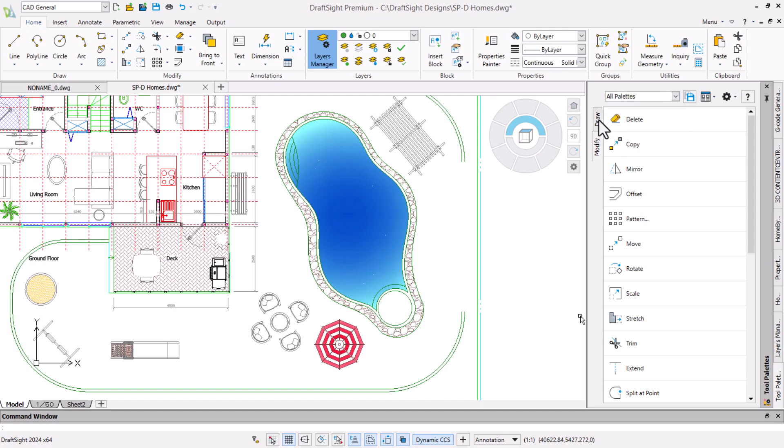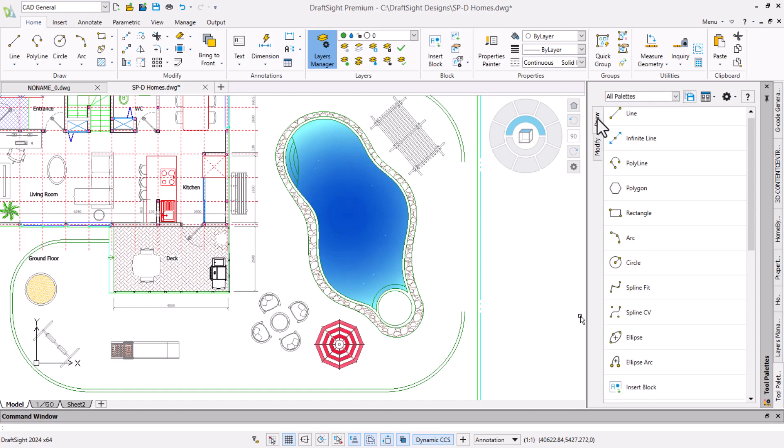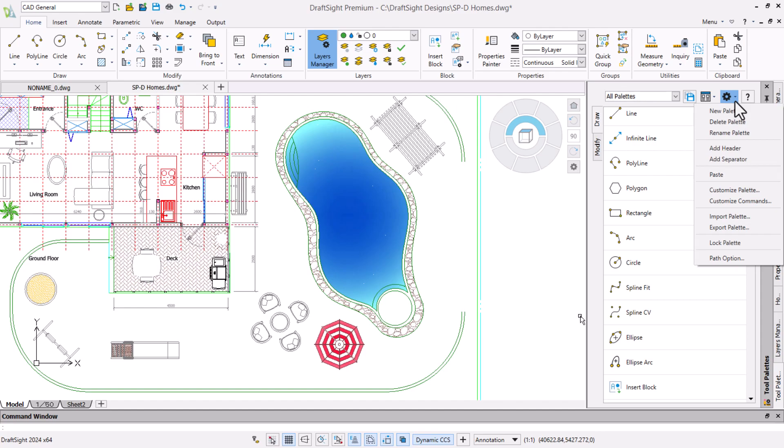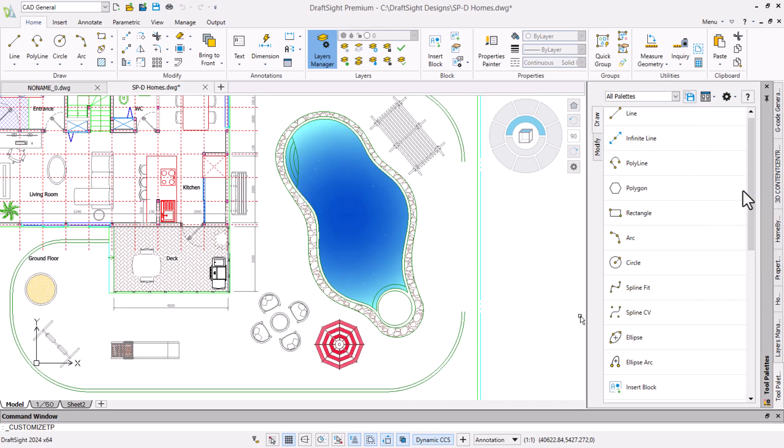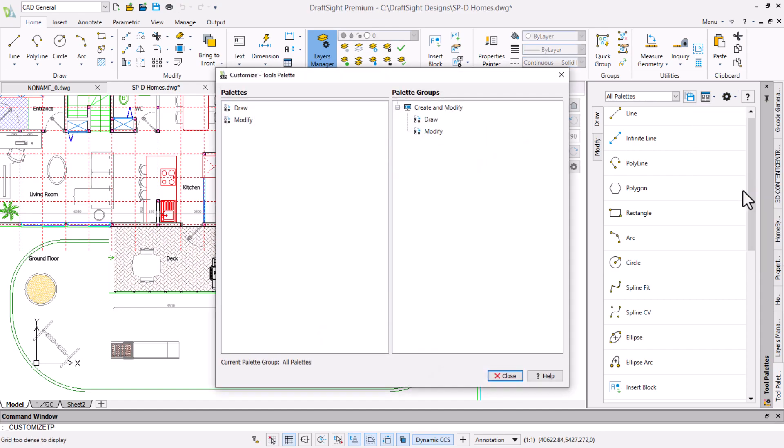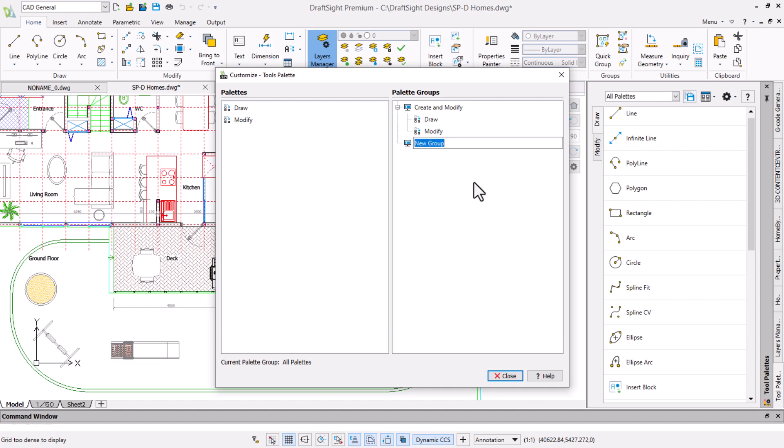We want a new palette and group to make locating our commands easier. To do this we click options customize palette. We will then right click in the palette group and create a new group we will call landscape, then press enter to create it.